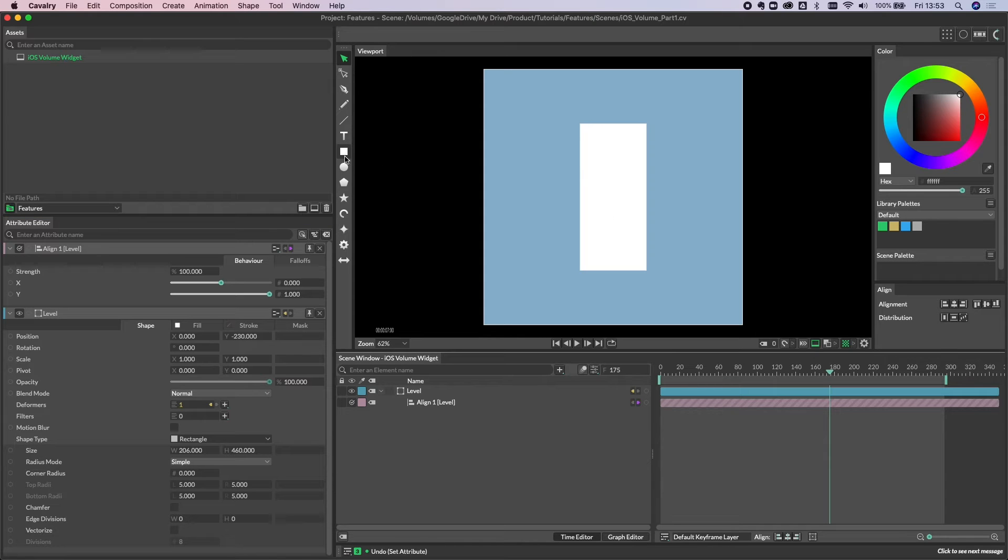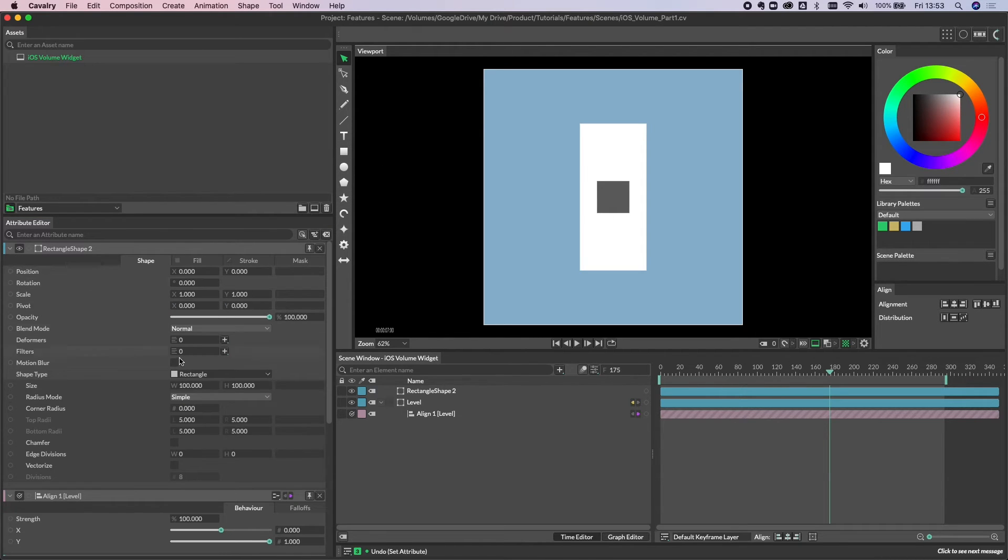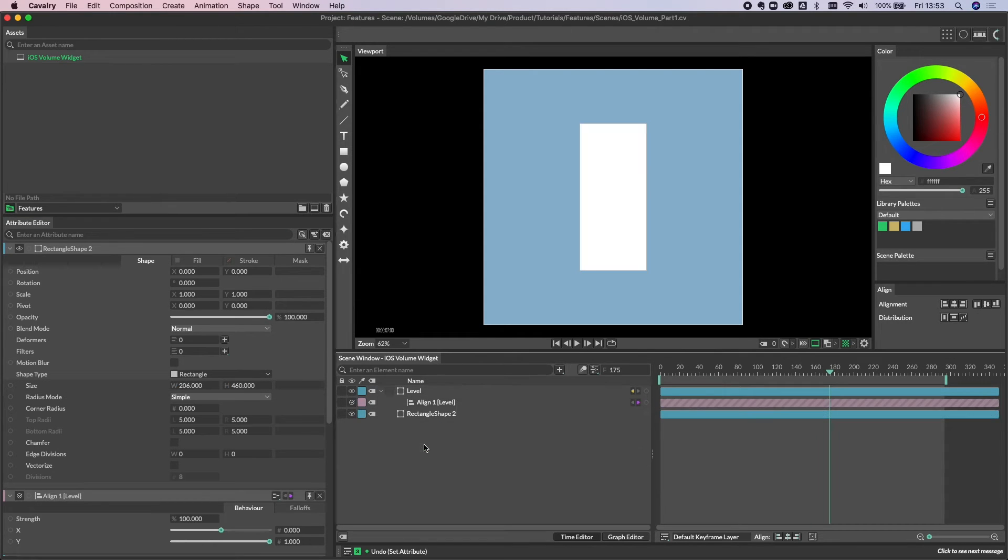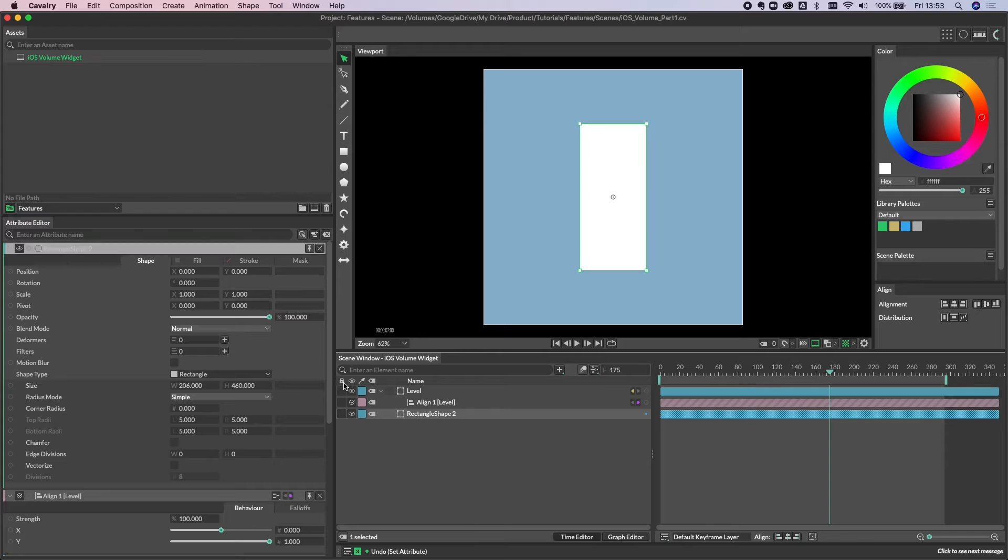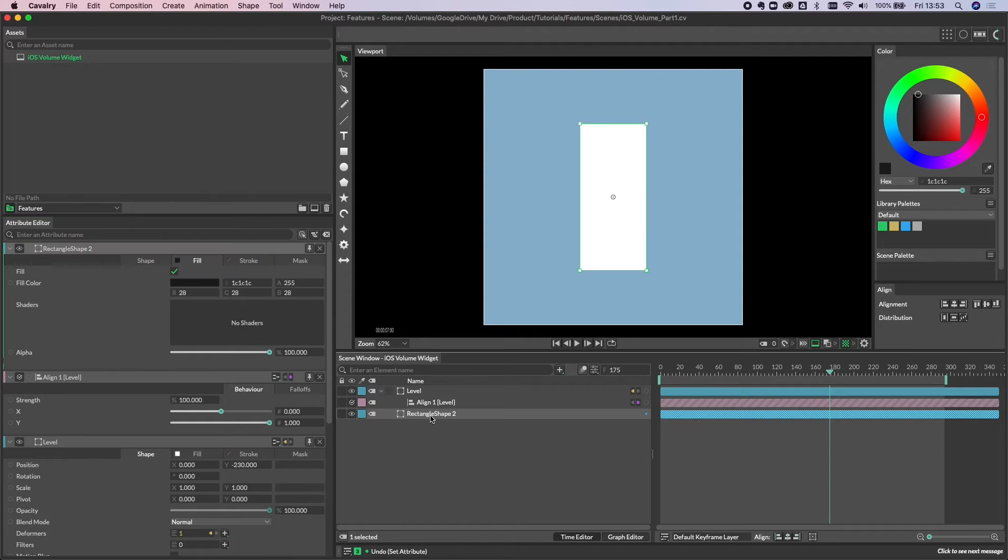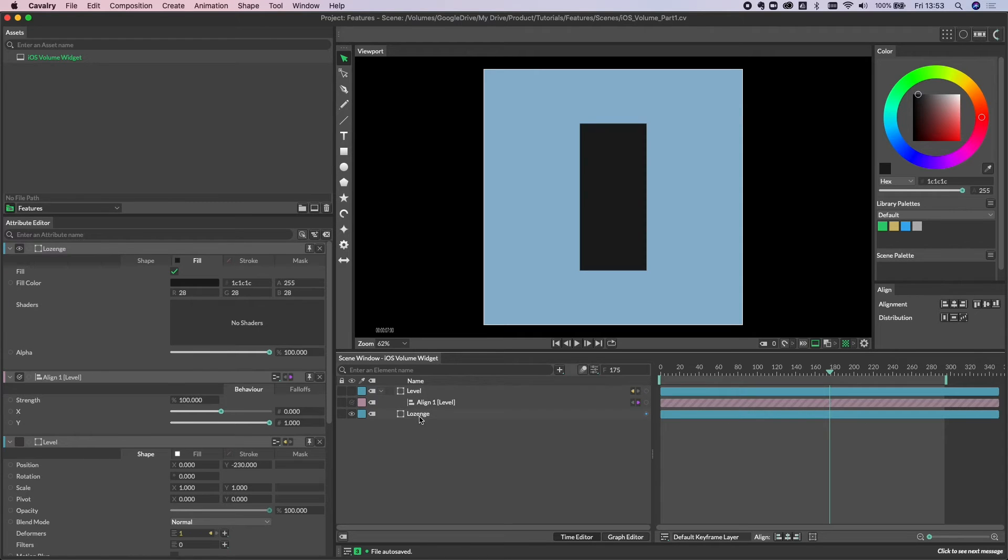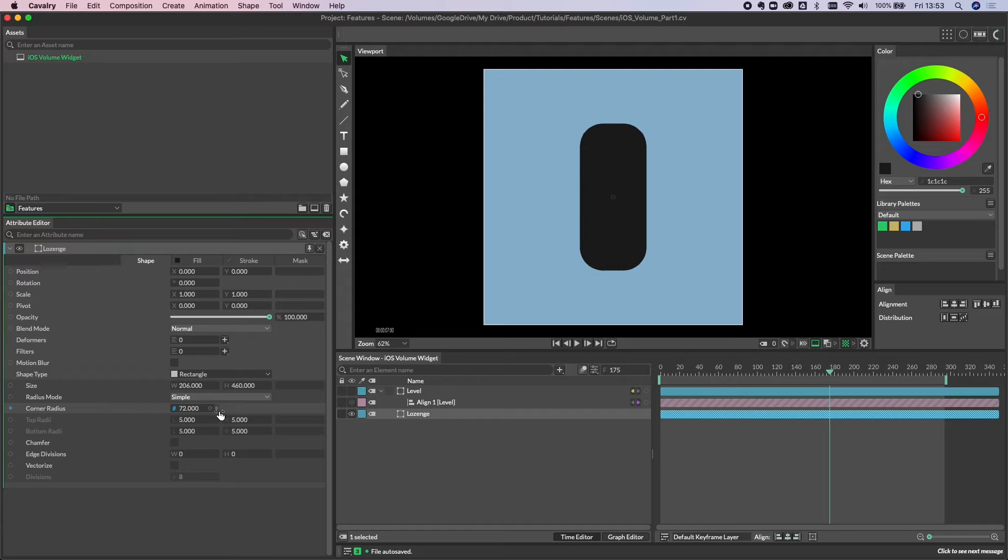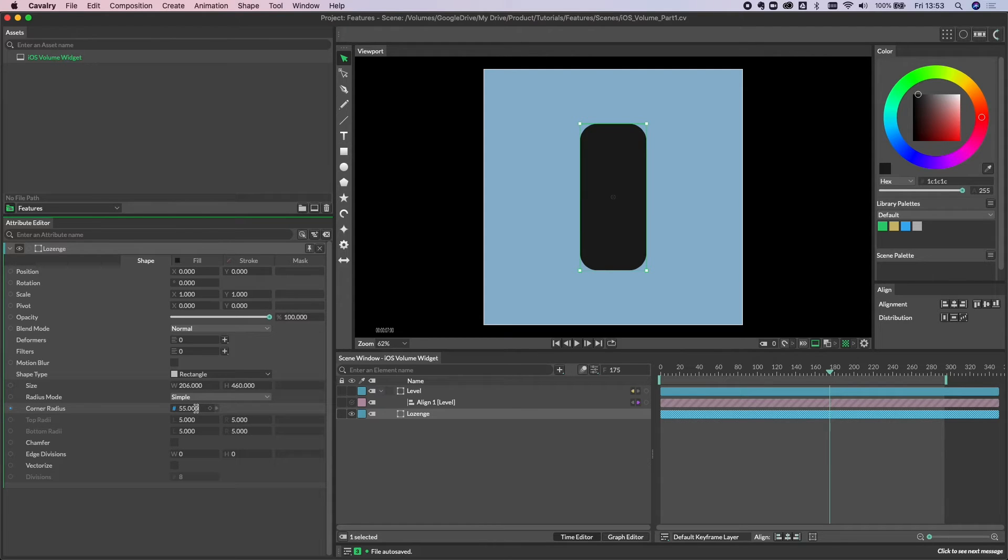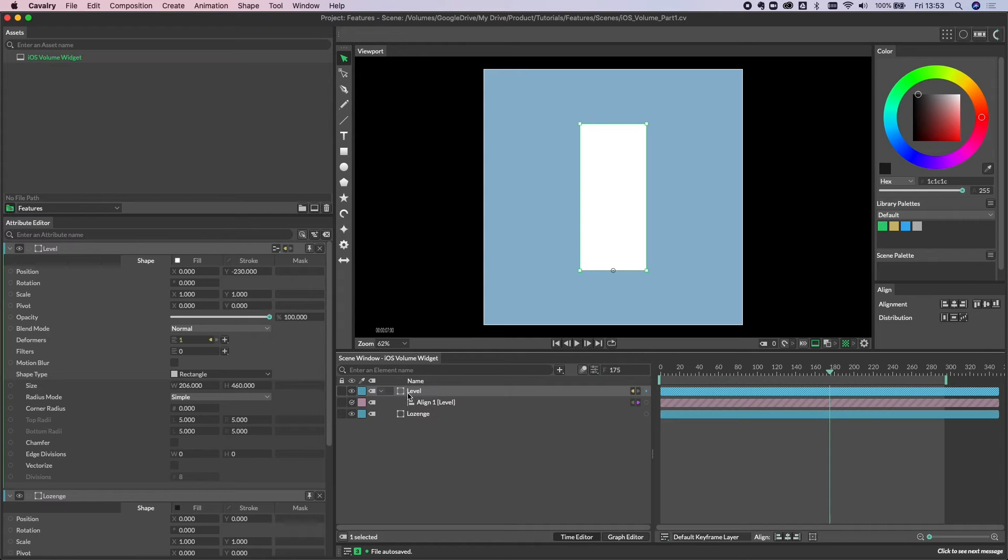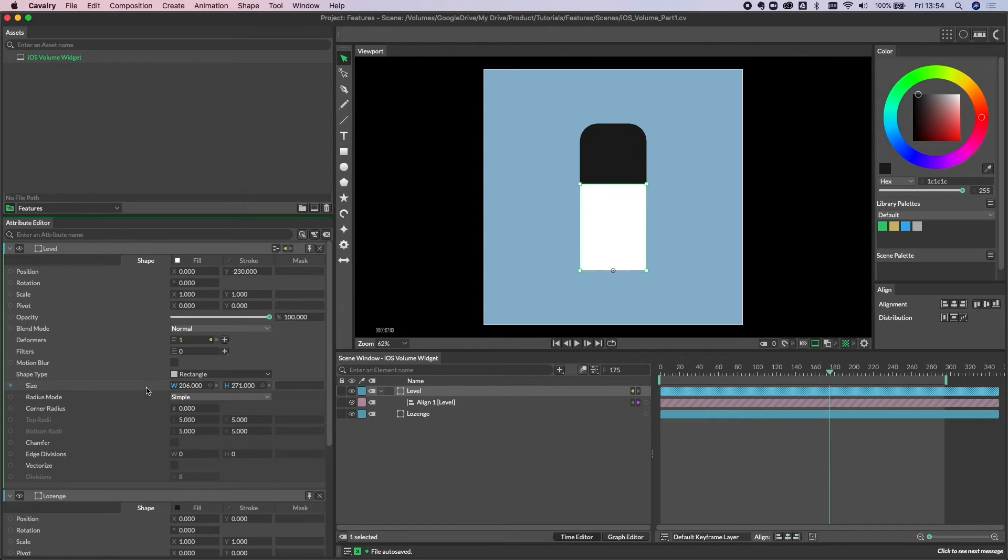For the background we need another rectangle. Same again, alt click. I'm going to use the same values, and let's drop that behind the level. Let's give this a color, a little bit darker, and call this lozenge. We obviously want the corner rounding here. We have an attribute called corner radius. I'm going to use a value of 45. If we turn the level back on, you can now see that as we go up and down, this is starting to work.